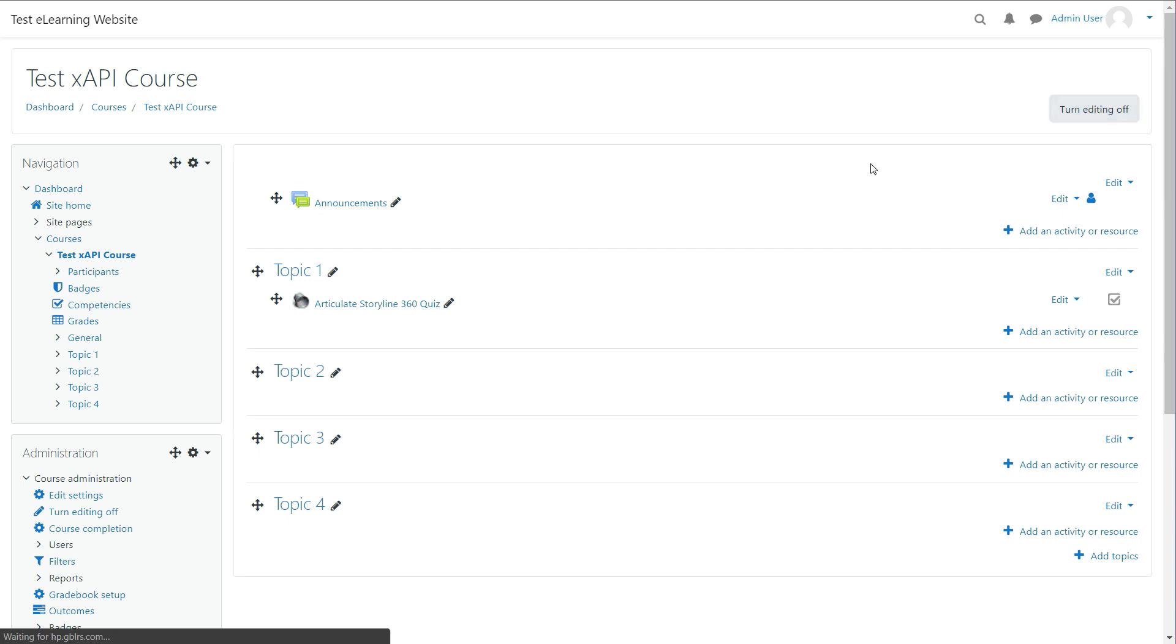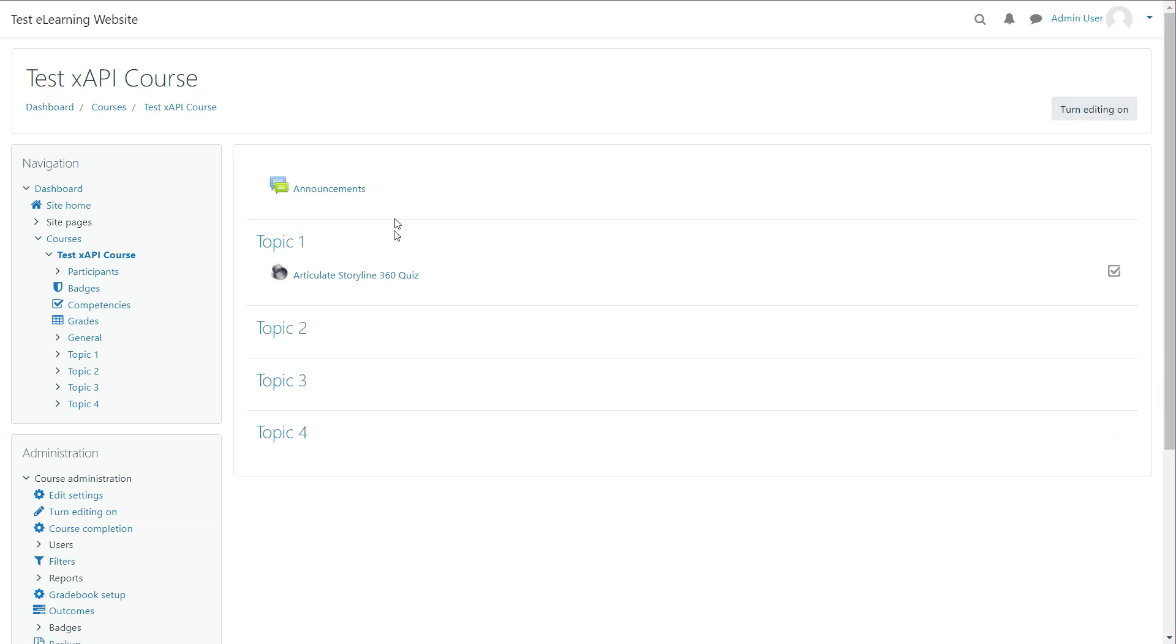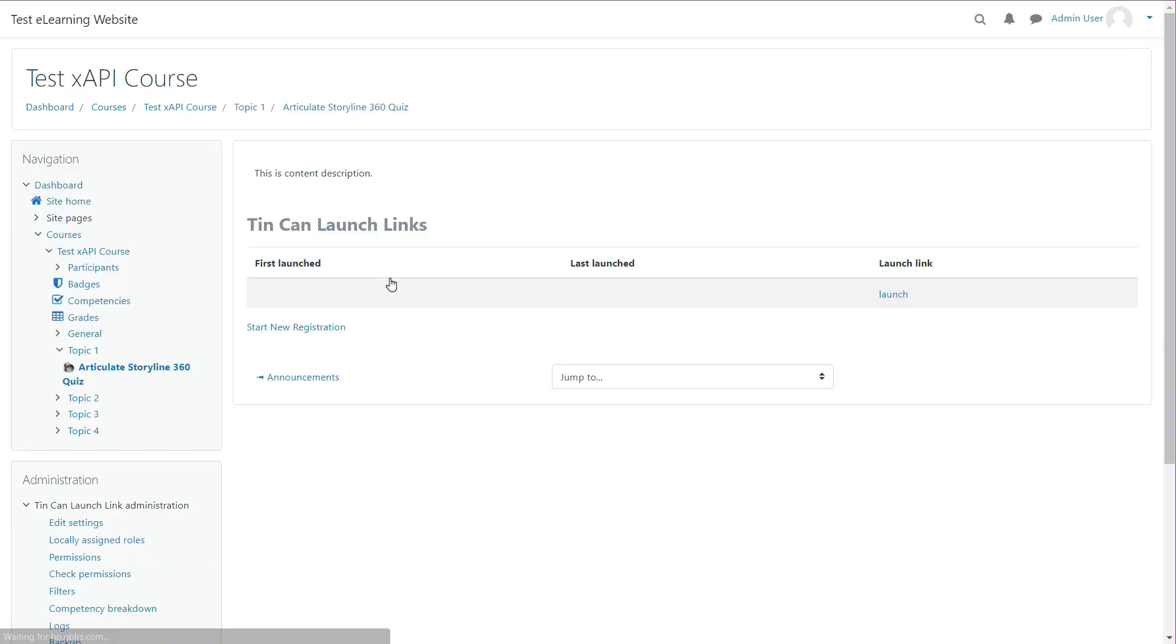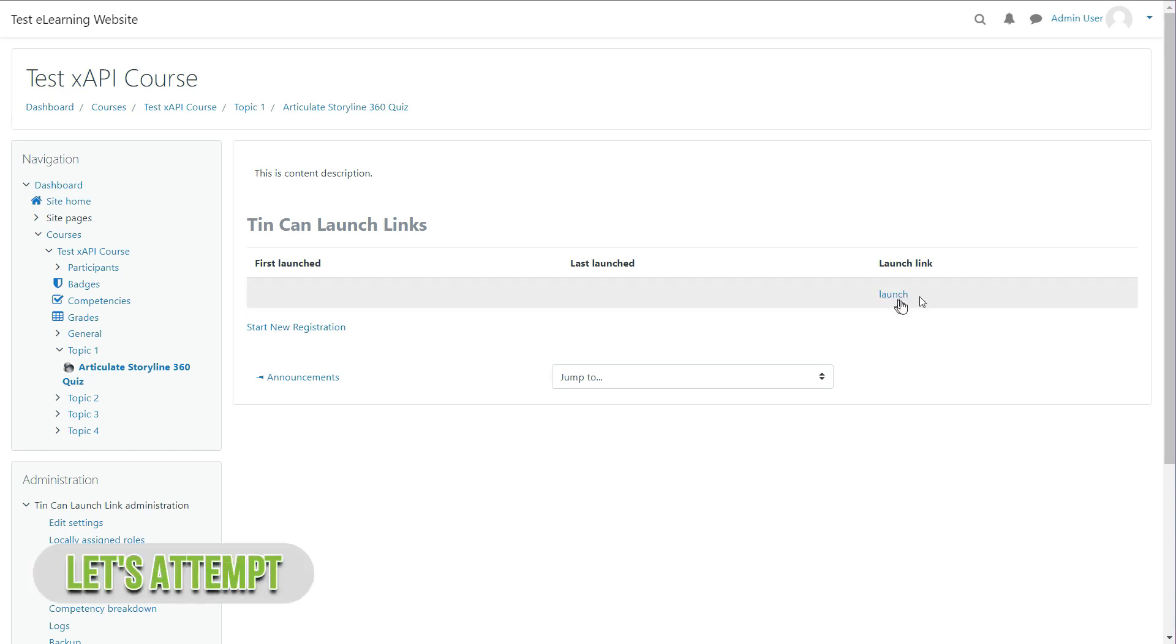Follow this step to play your content and track data in the Grassblade Cloud LRS. Click on the content title. Now click Launch Link to open XAPI content in the new tab.